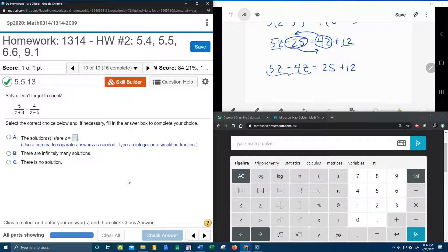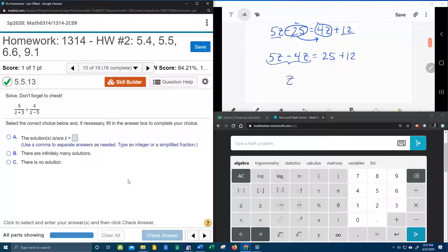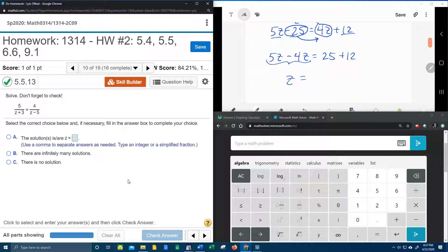And then we're going to combine like terms. Five minus four is one z, which is just z. Twenty-five and twelve, that's thirty-seven. And that is done.